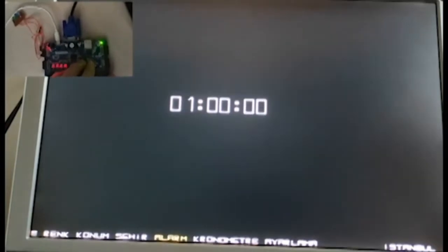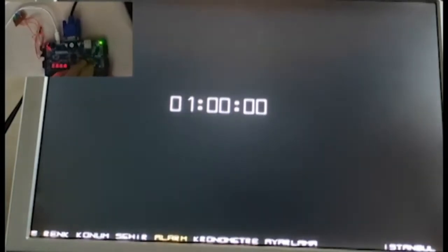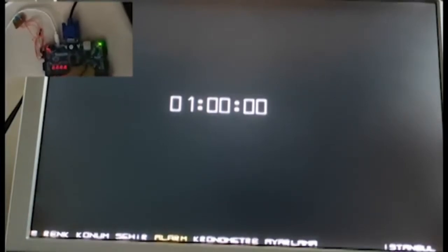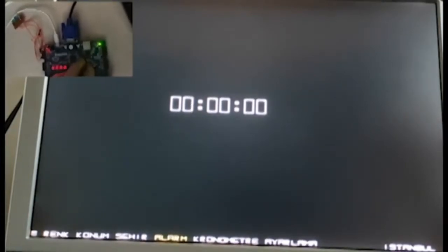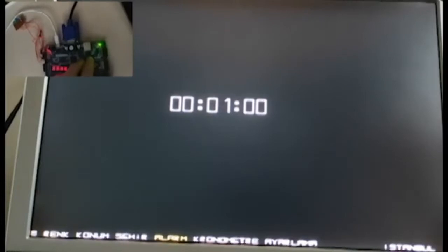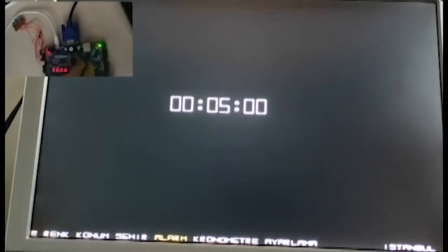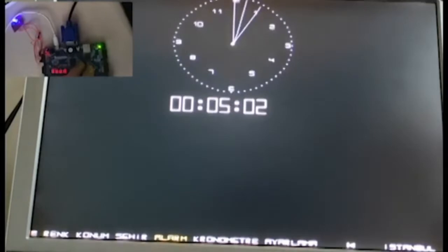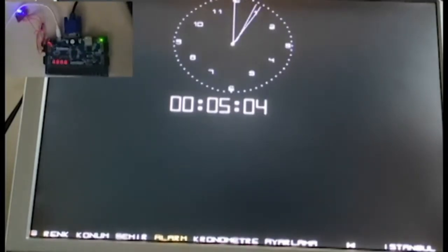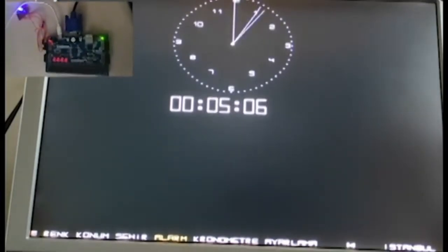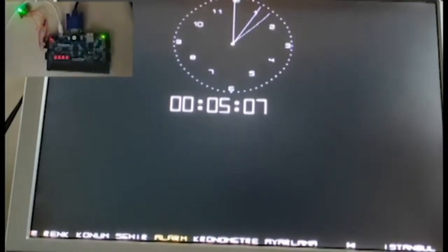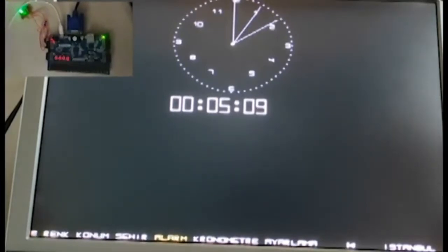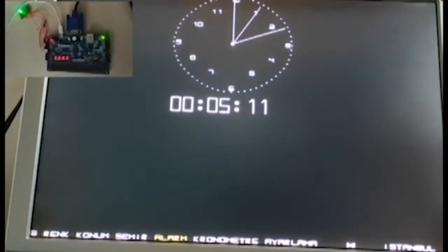In the fourth option, you can set an alarm for the clock. After selecting the alarm option, you can set the seconds, minutes, and hours with the right and left buttons. After setting, you can exit with the middle button.